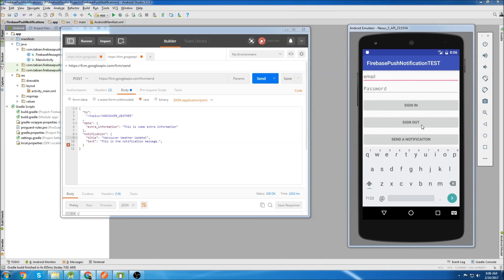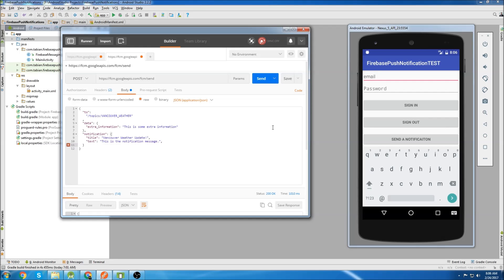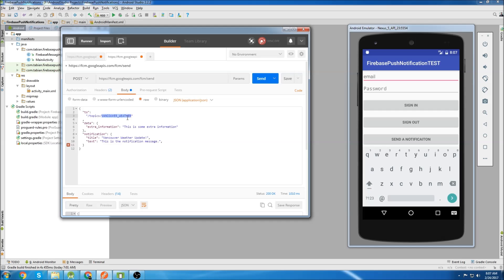I'll do a little demo here. Just ignore this layout, it's not important to the actual app itself. But you can see here that I'm going to send a push notification to only people who have subscribed to the Vancouver weather topic.